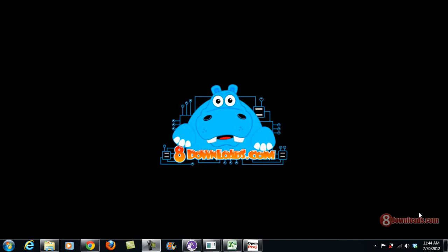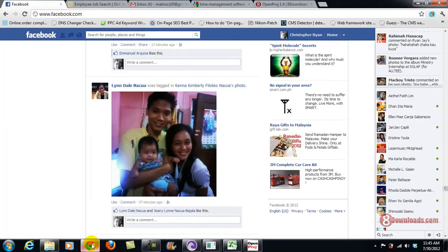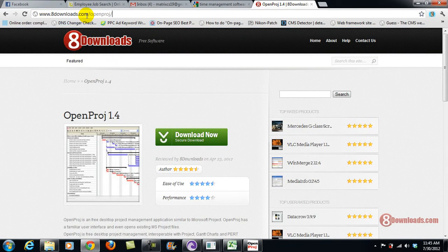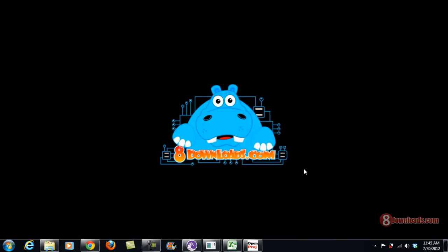Good day and welcome again to another 8downloads.com software preview. This is Chris and today we are going to discuss OpenProj and answer the question: how can I use OpenProj to manage my time more efficiently and my projects? If you haven't downloaded OpenProj yet, you can go to 8downloads.com/OpenProj and hit the Download Now button to install it on your system.